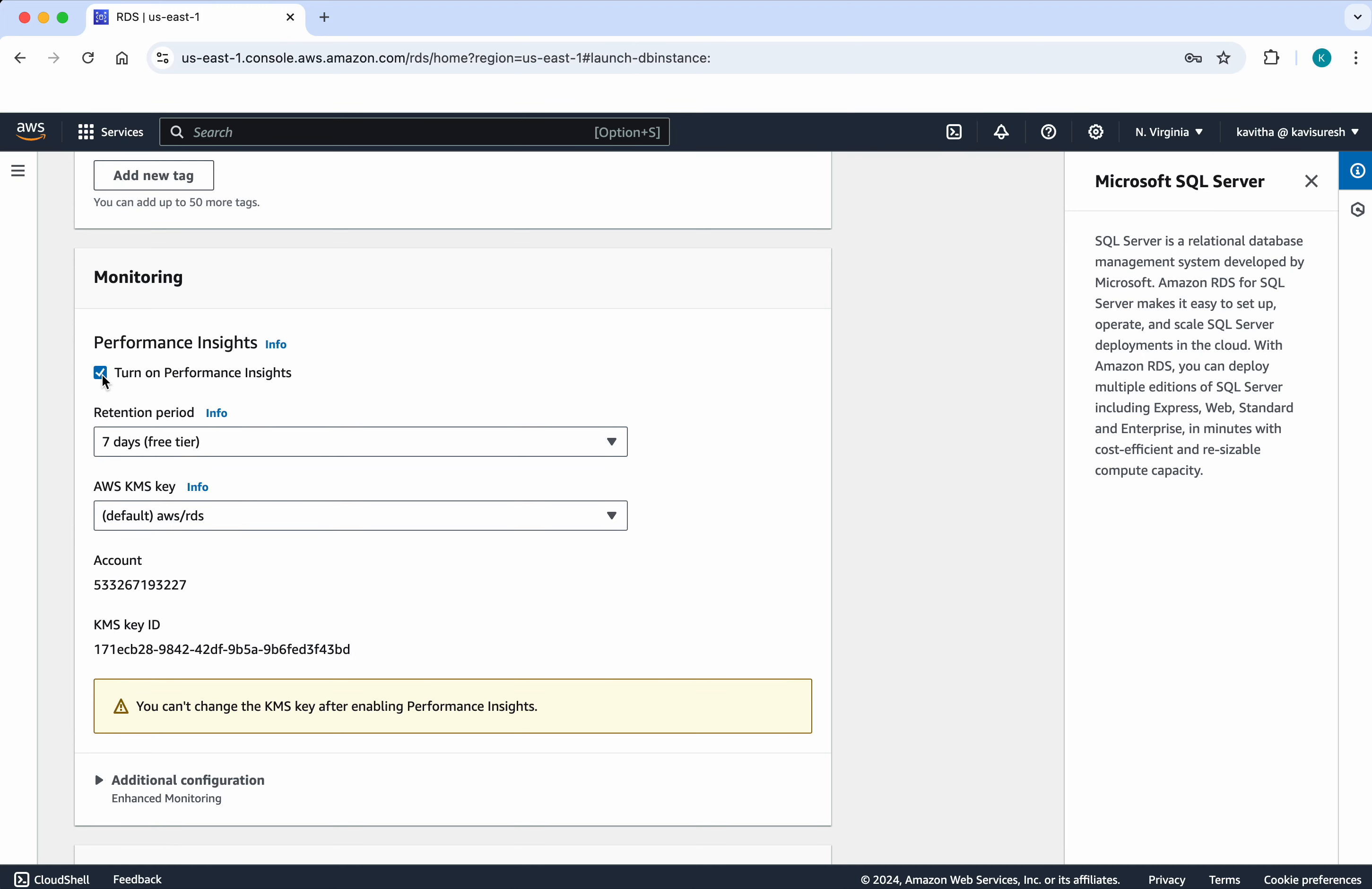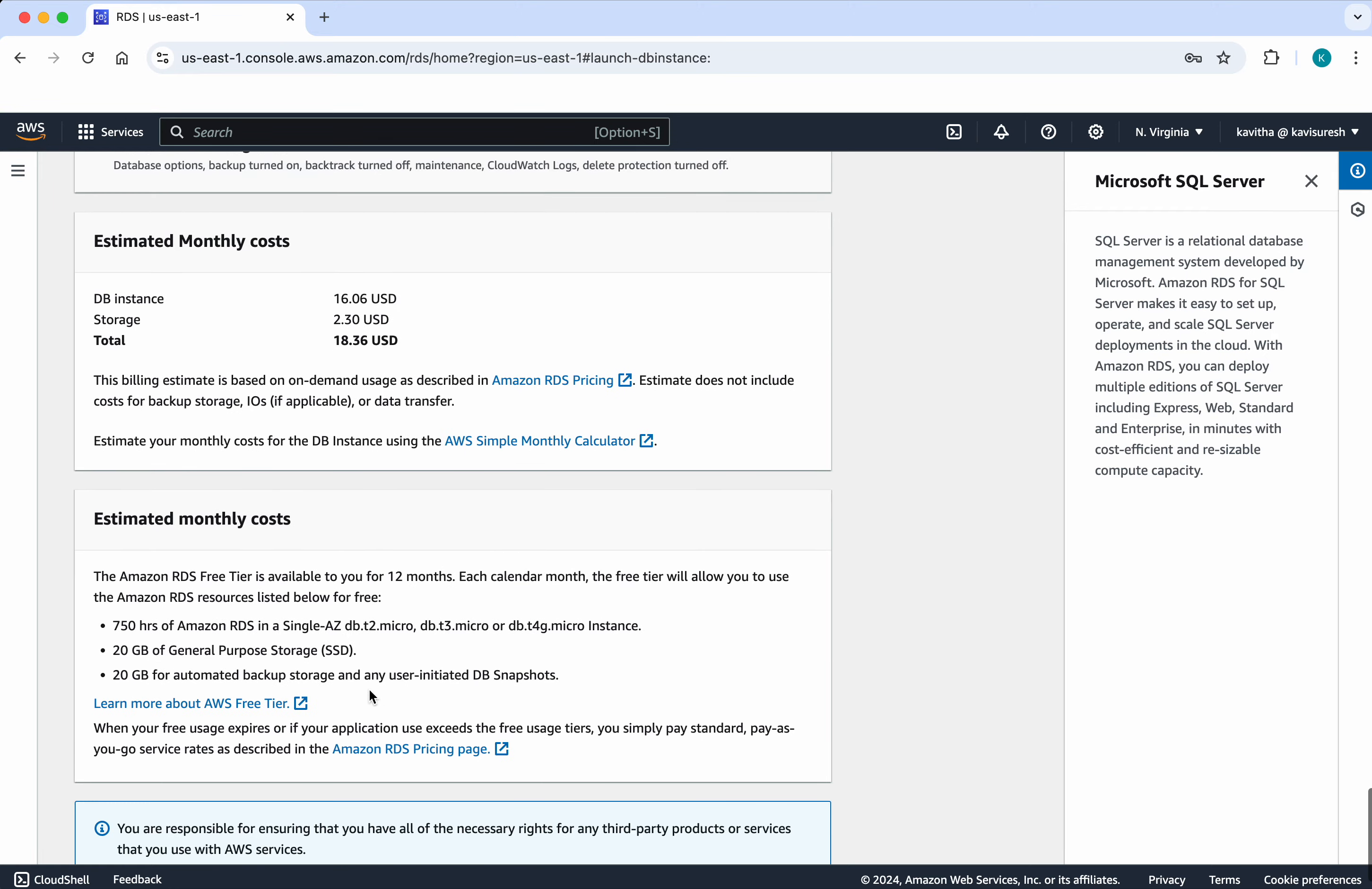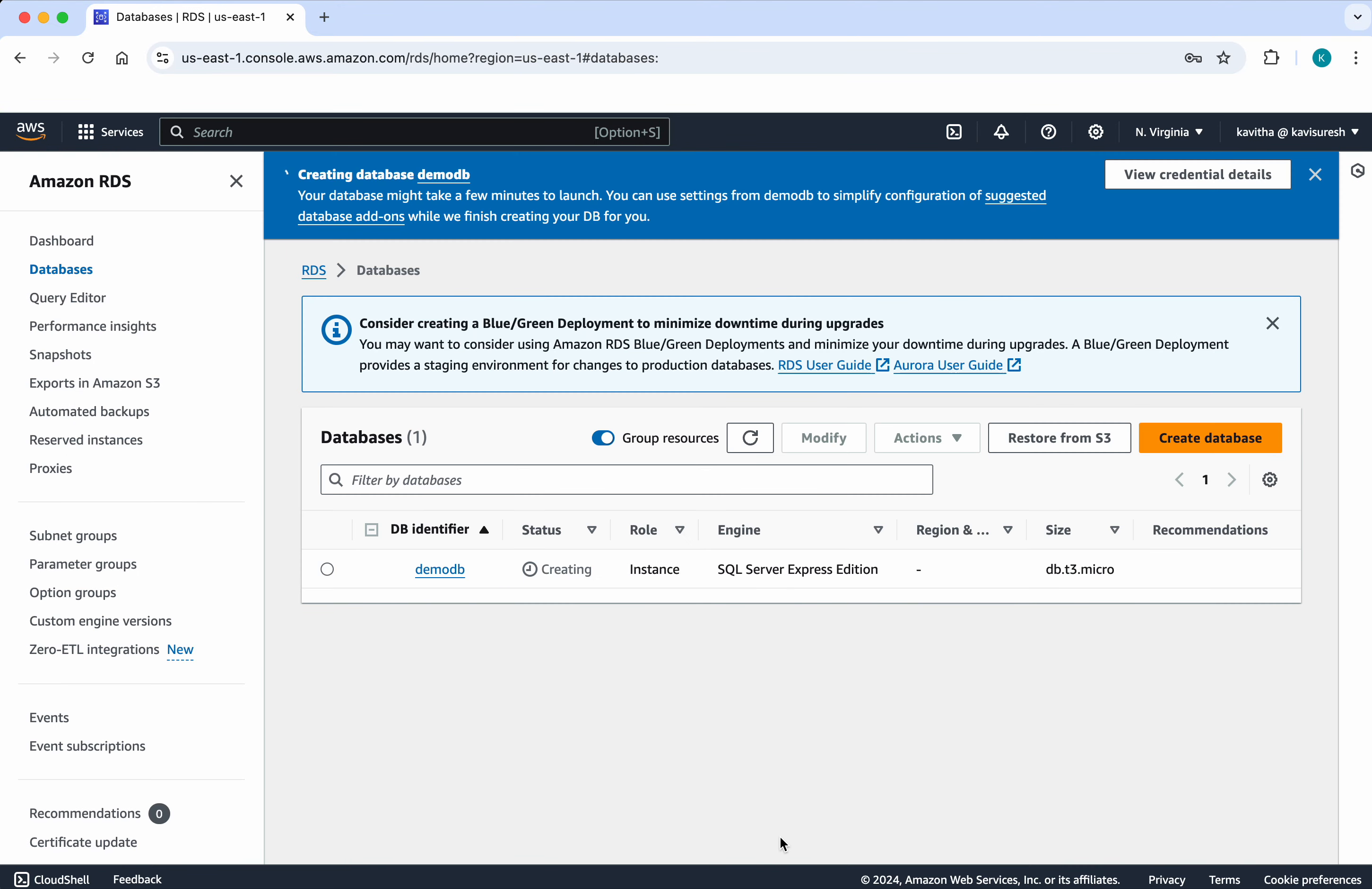But I don't want to turn on the performance insights because this is just for a demo purpose. So I am just disabling that. Then click create database. The database is getting created now. But it is going to take few minutes for the database creation to complete.